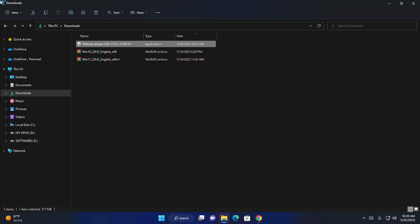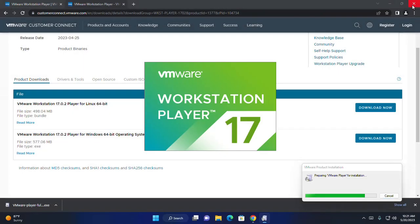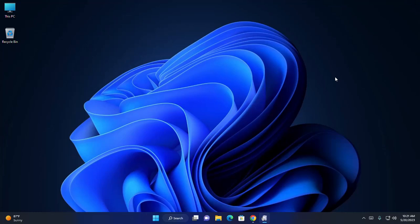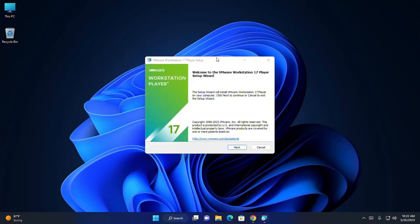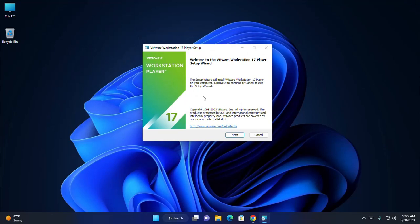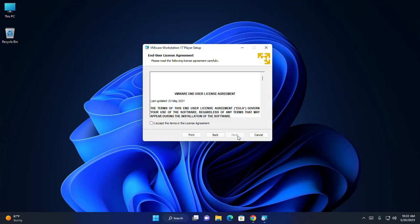Now, allow this app to make changes to your device — click on Yes. The software installer is preparing VMware for installation. The setup wizard will install VMware Workstation Player on your computer. Click Next to continue. Accept the terms in the license agreement and then click Next.